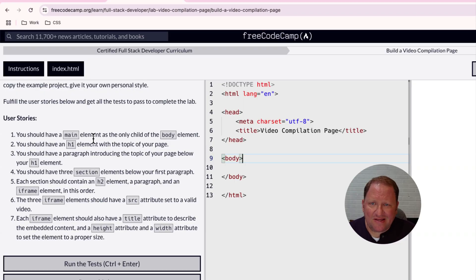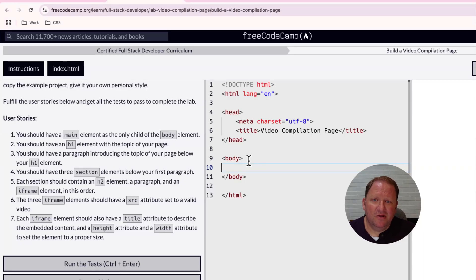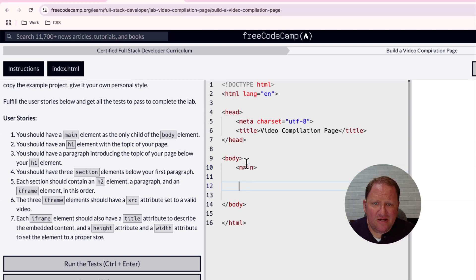User story number one is telling us we should have a main element as the only child inside of the body. When we have elements like body, we consider it to be a parent, and anything nested inside could be children or grandchildren. All it wants us to do is create a semantic tag — it's more for screen readers. So I'm going to go ahead and create a main tag and close it off, and that should satisfy user story number one.